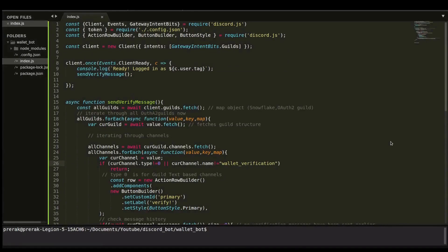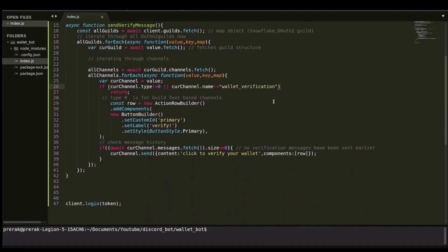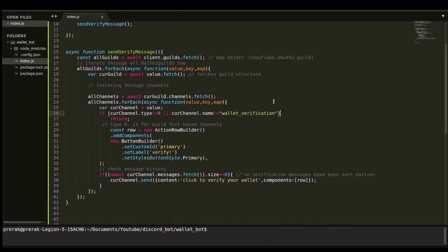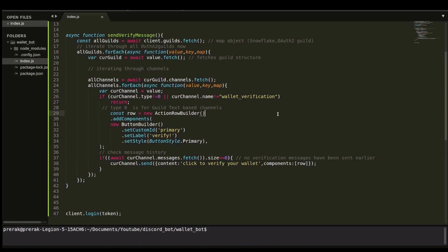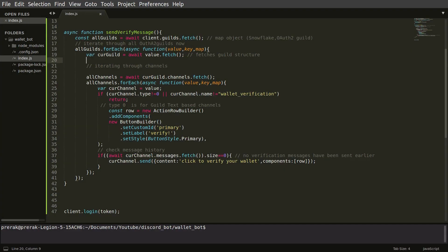So now I have added a new function called send verify message which is called right after the ready logged in message. And what this function does is first it fetches all the servers that the bot is in. So a particular bot can be in a lot of servers and it fetches all the servers. Then for each server what it does is it fetches the value of the server which you can see in